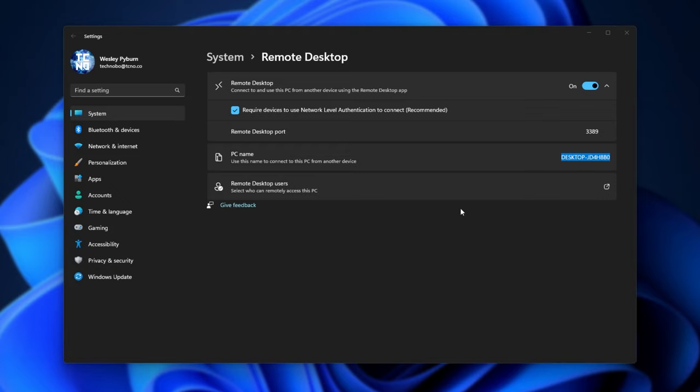I would recommend not port forwarding on the last router that leads out to the internet, as then anyone with your IP address can connect to your computer, or at least try to, assuming they know the password and your username. That is a huge security vulnerability, and there are much better ways of securing your PC before you go ahead and do that.